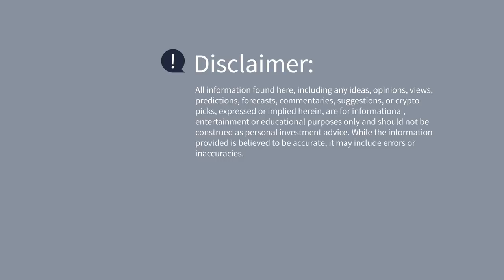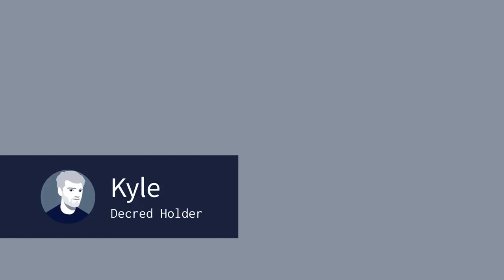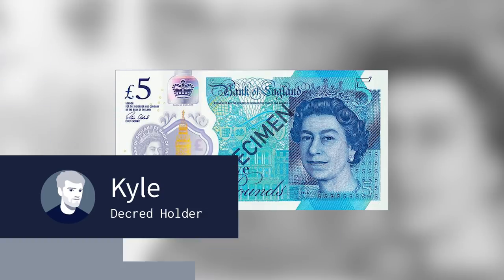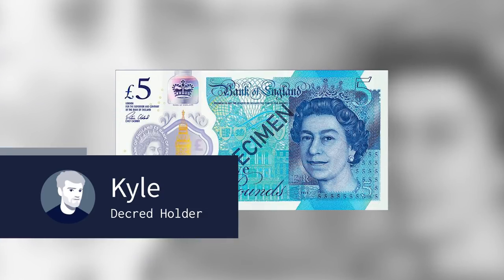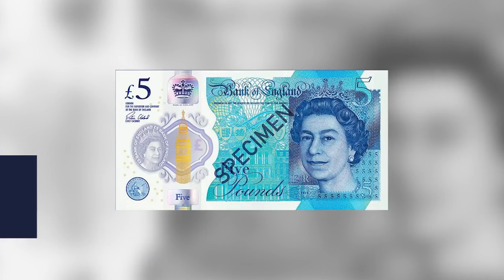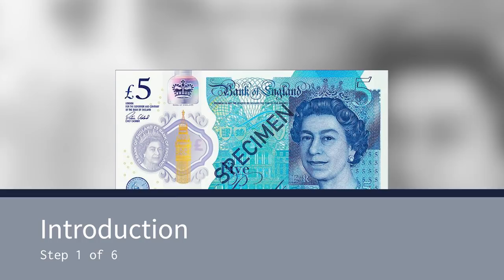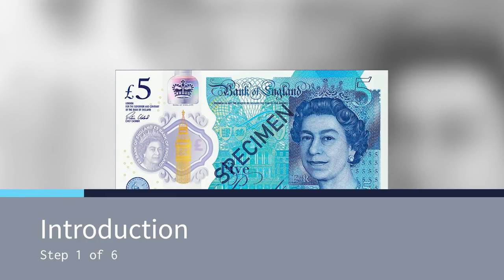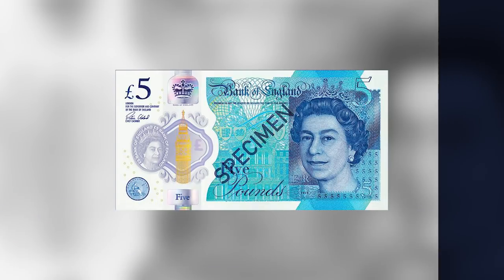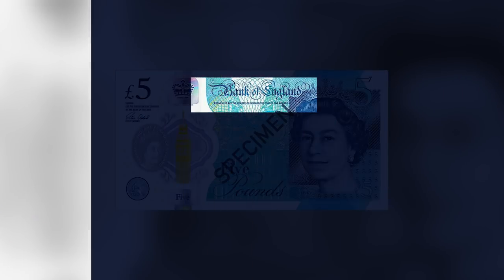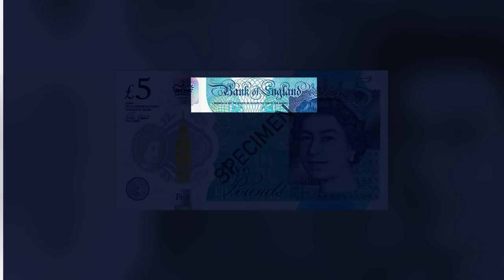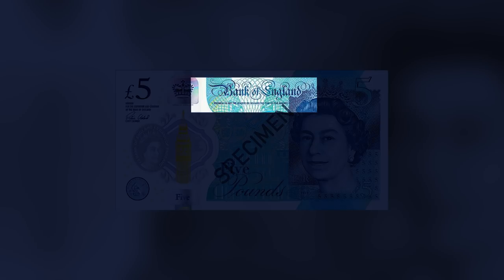We all use our local currency on a daily basis to make essential purchases. But why do these notes we use have value? On a standard £5 note, you can see at the top the name of the central bank that has issued the note. Below this, you can see a promise: I promise to pay the bearer on demand the sum of £5. Without this statement, it is simply just a piece of paper.